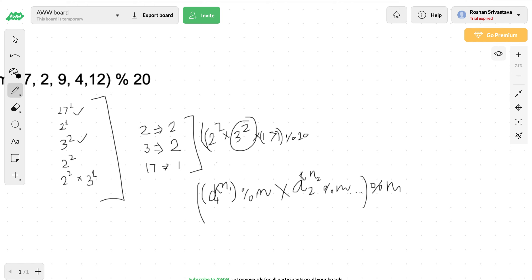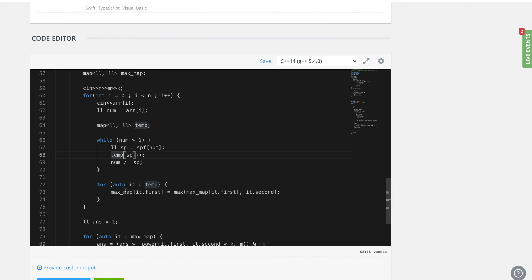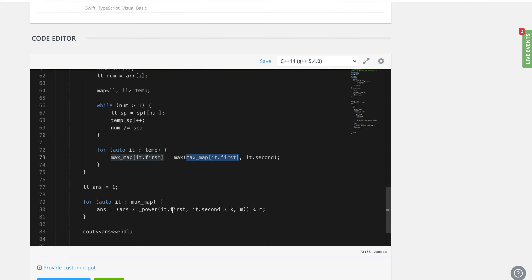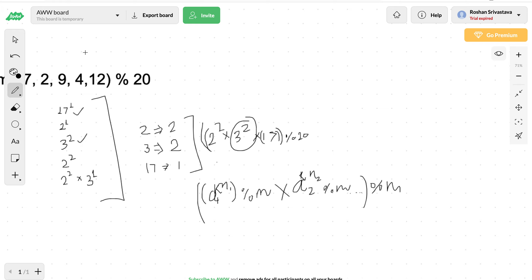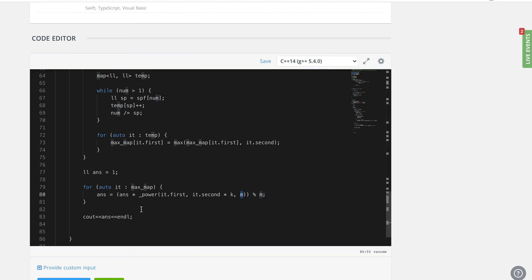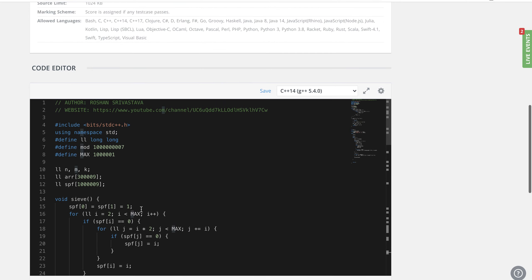In the end, as we've seen, we need to find the maximum power for each prime factor across all numbers. That's why I'm storing the maximum power in a max map — for each number I just store what the maximum power is so far. Then in the end, for each prime factor in the max map, I find its power, the number of times it occurs, multiply that power by k as described, and apply binary exponentiation with modulo m to get the final result. I hope I was able to explain this properly.